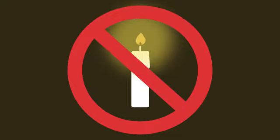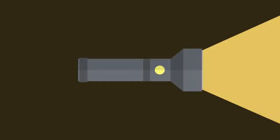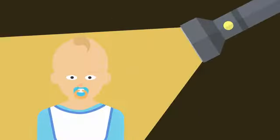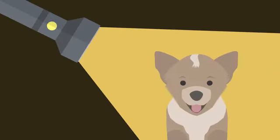like instead of using candles, an LED torch is a safer option, especially around children and pets.